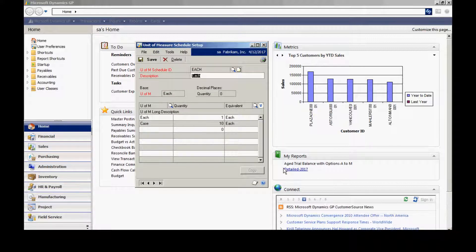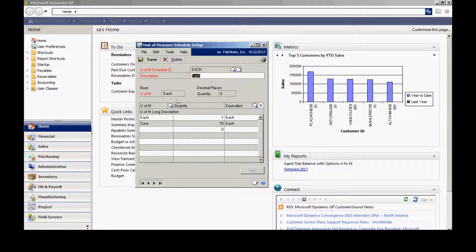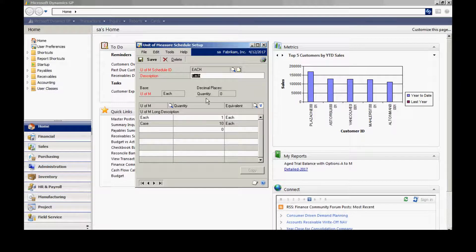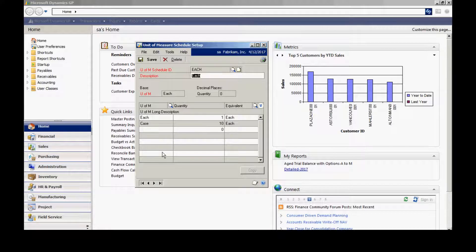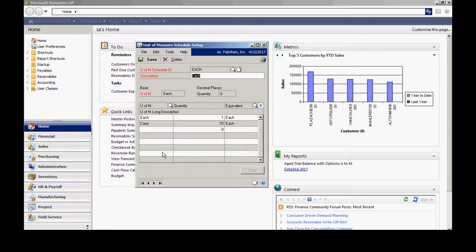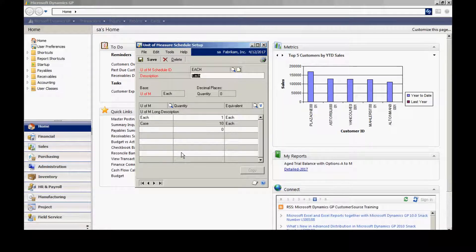This screen allows me to define a unit of measure schedule. A unit of measure schedule has a base unit of measure. It also specifies the decimal places for the quantity and has an area to list equivalencies. In this particular example, my base unit of measure is each.